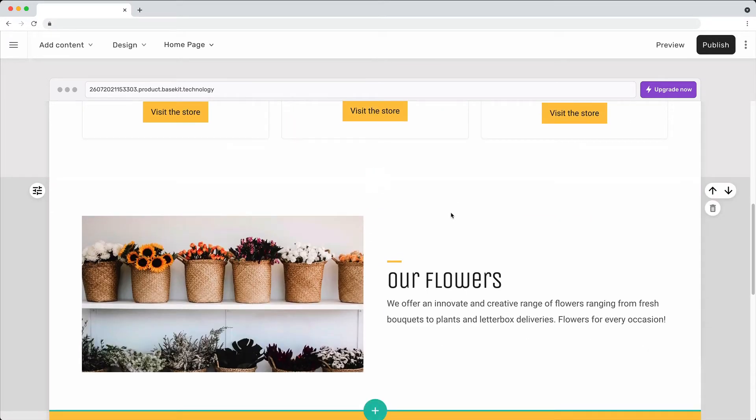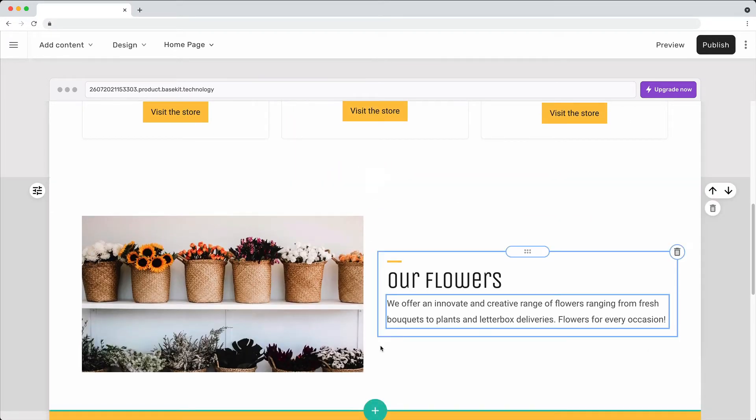You can also add content by placing the cursor at the top or bottom of any content section and clicking the Add Content button.